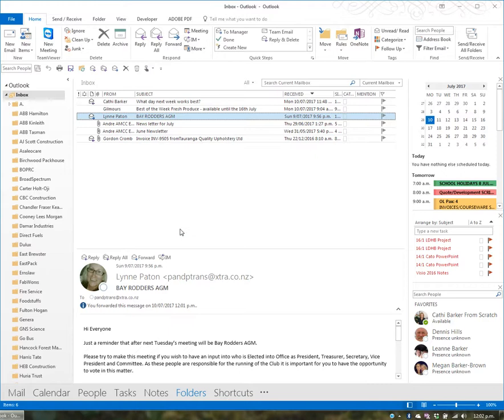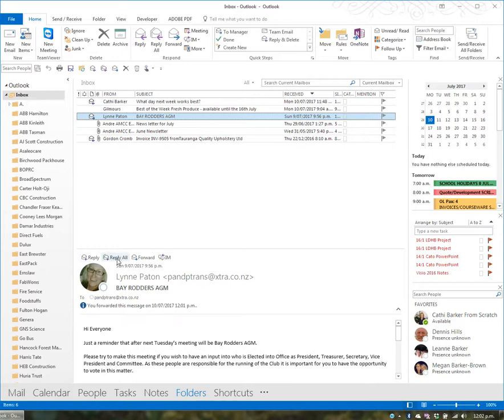You have the option to reply to the sender or, if there are multiple people in the To and CC fields, reply to all. It won't reply to BCC recipients, but will reply to everyone in To and CC. There's also the forward option and an instant messaging option.